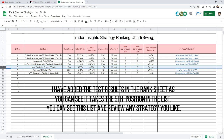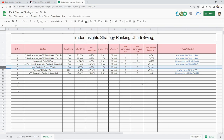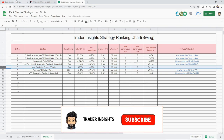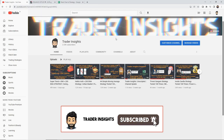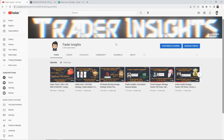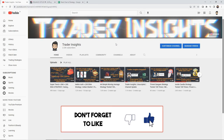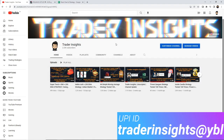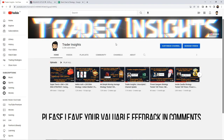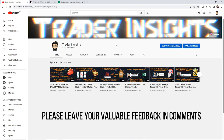You can check the list and review any strategy you like. If you like the video, please support us by subscribing to the channel and hitting the bell notification. Do like the video and share it. If you want to support us, you can donate — you can see the option on the screen. Please comment your feedback and let us know which strategy you want us to test in future videos.